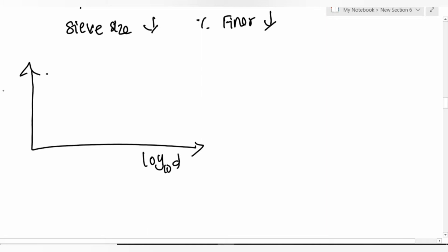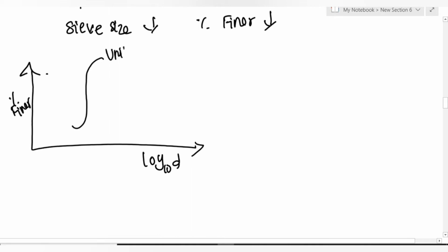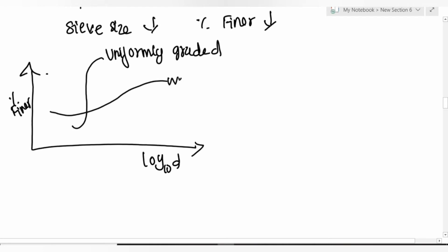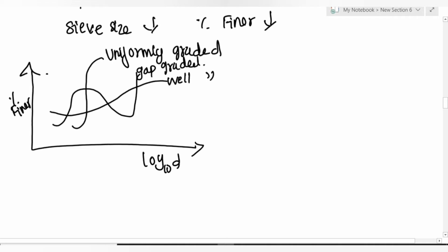The grading curve shapes: uniformly graded soil gives a steep S-curve; well-graded soil gives a smooth gradual S-curve; gap-graded soil shows a plateau or flat portion in the middle of the curve.